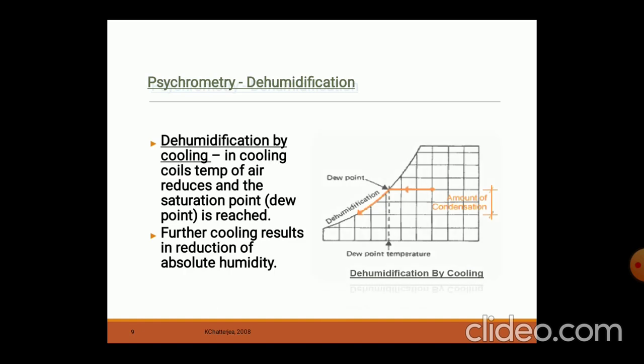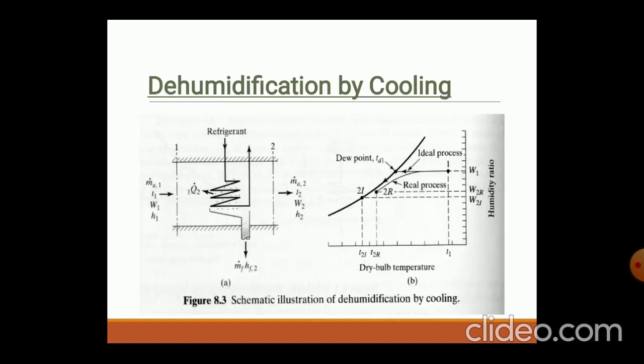Dehumidification is achieved with the help of cooling — dehumidification with cooling. In the cooling coils, the temperature of air is reduced and the saturation point, which we call the dew point, is reached. This is represented on the psychrometric chart. The further cooling results in a reduction of absolute humidity. Dehumidification by cooling is achieved through the refrigerant in the coil, and on the psychrometric chart we can see the dry bulb temperature — this is the illustration of dehumidification by cooling.